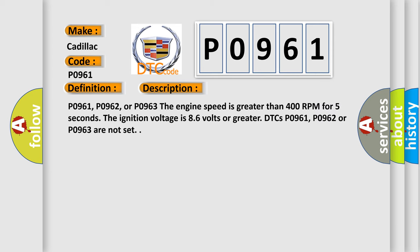P0961, P0962, or P0963: The engine speed is greater than 400 RPM for 5 seconds. The ignition voltage is 8.6 volts or greater. DTCs P0961, P0962, or P0963 are not set.